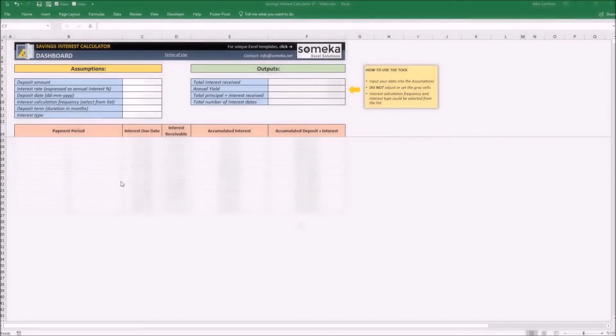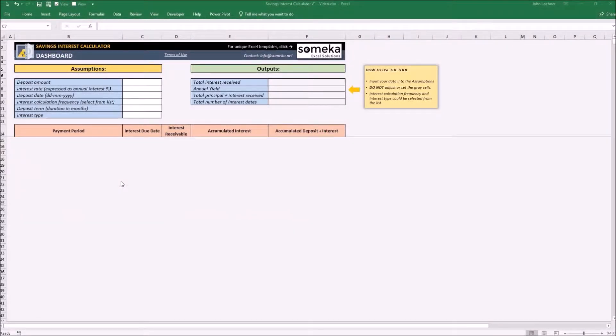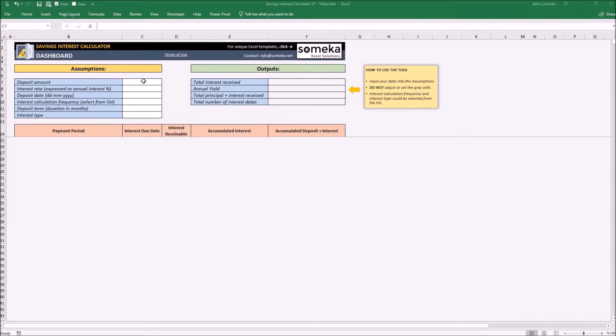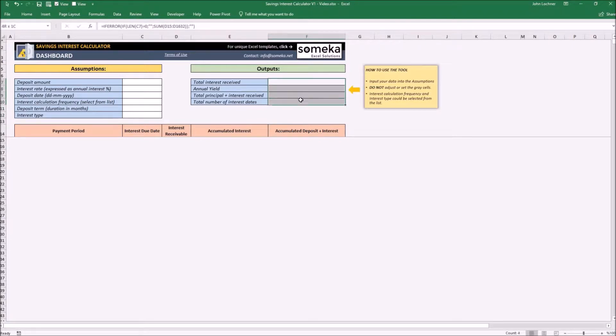It is constructed by two parts: assumptions and outputs. In the assumptions part you type in the data that you have, and in the output part you display the analysis of the data you input in the assumption part.